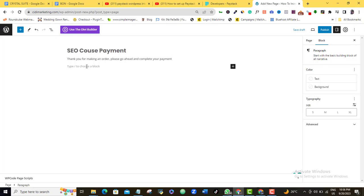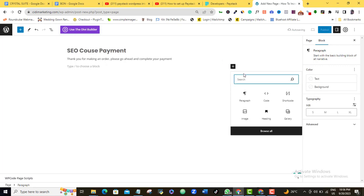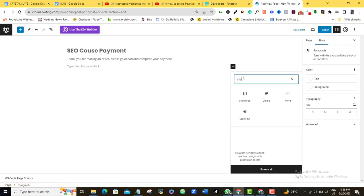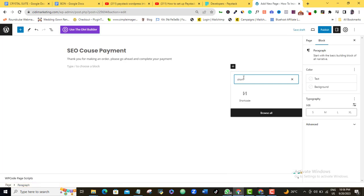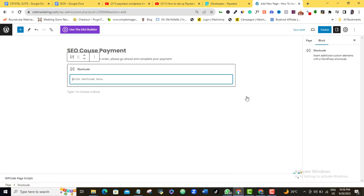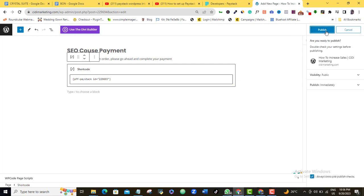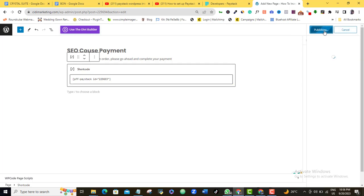Alright. So once I'm done with that, I'm just going to come here and then I'm going to click on this plus sign and search for short code. I'm going to click on the short code here and then I'm going to paste in the short code that I just generated from my Paystack payments link. And as I do that, I'm going to click on publish and publish again.